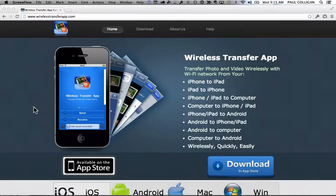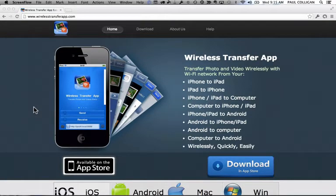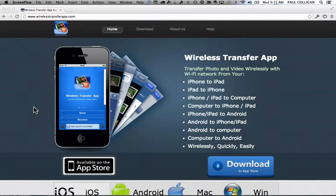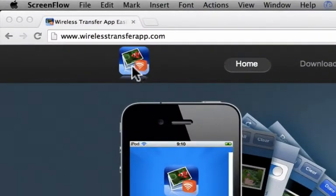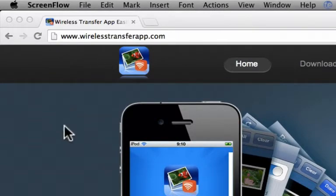Hey, this is Paul Colligan, and in this video I'm going to show you how to get videos from your iPhone to your computer. I just found this app and want to share it with you. It's Wireless Transfer App at WirelessTransferApp.com. I know, nice and complicated.